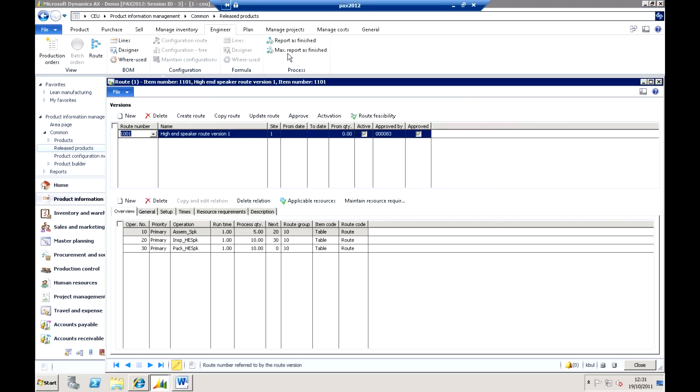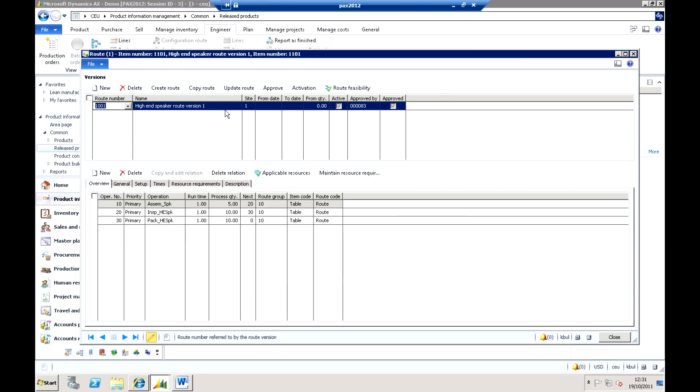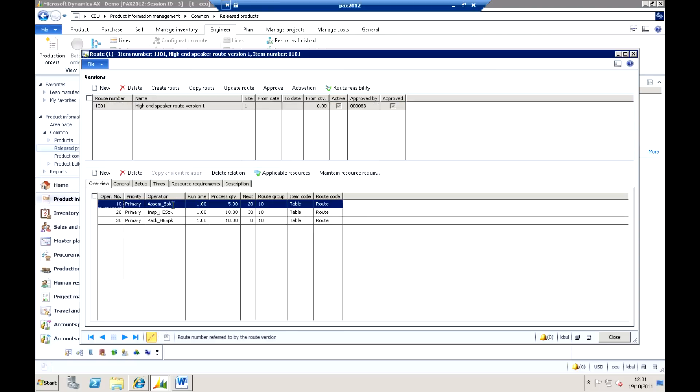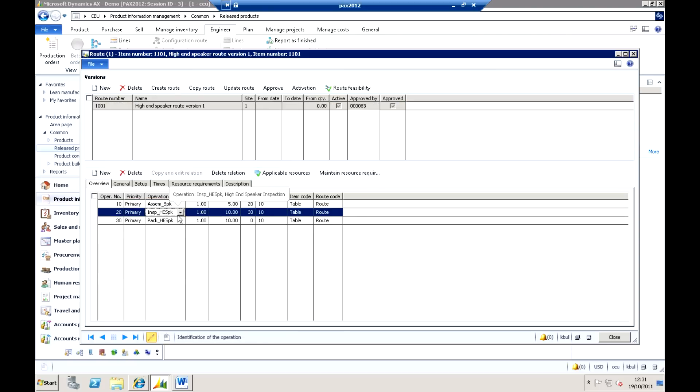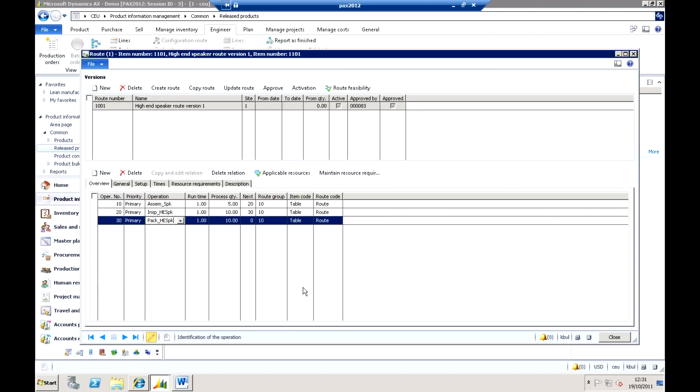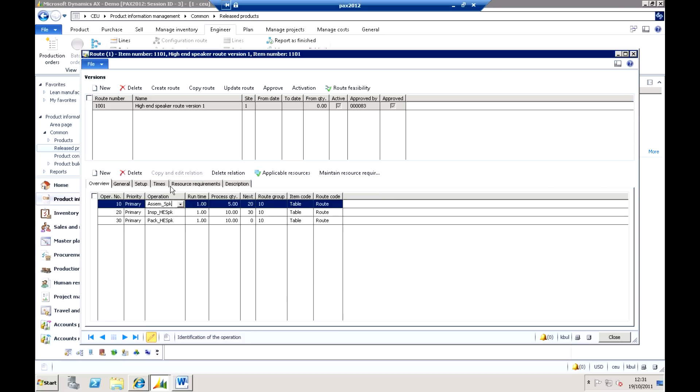So again, we have the same concepts as we have for materials. I've got route versions, different sites, different data activities, different from quantities, and approval and activation to those. In this case, you'll see that we've actually got three stages, three operations within this particular production route.